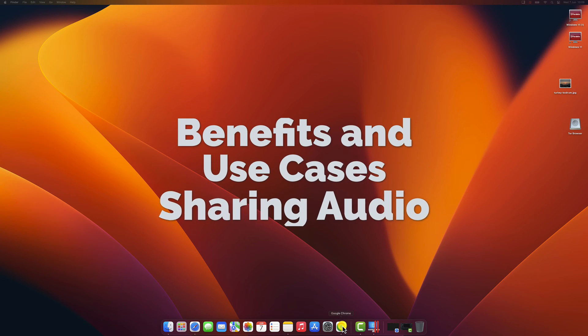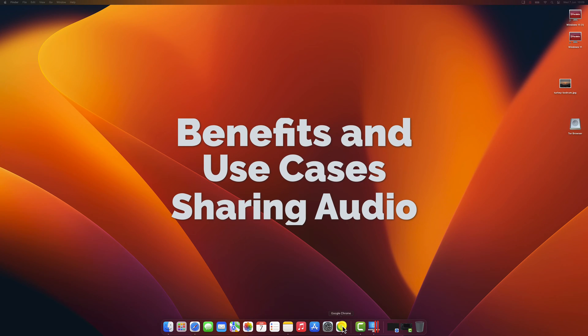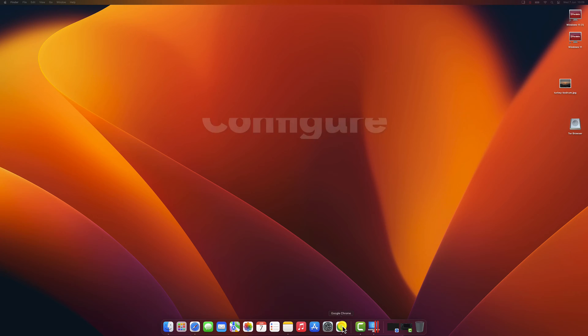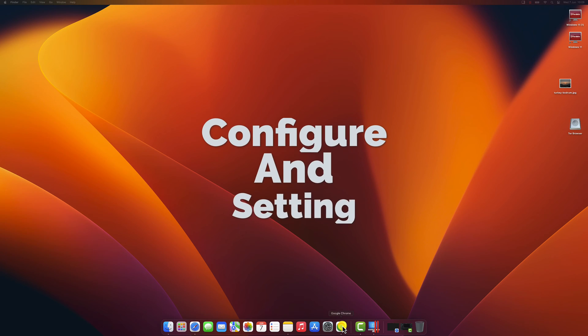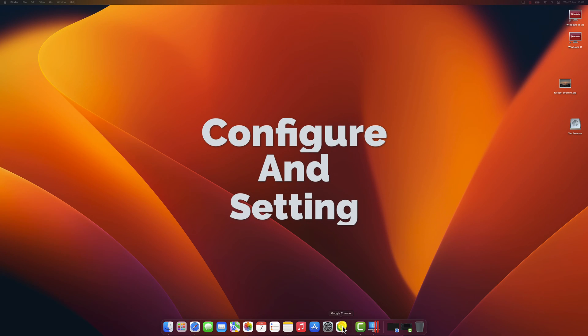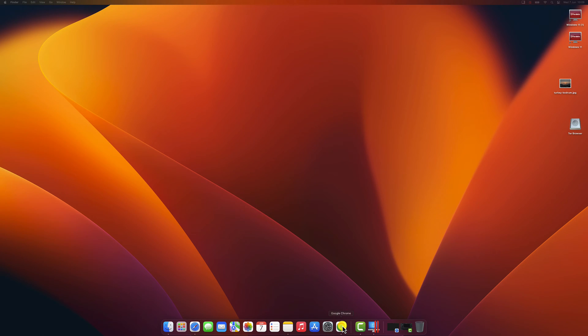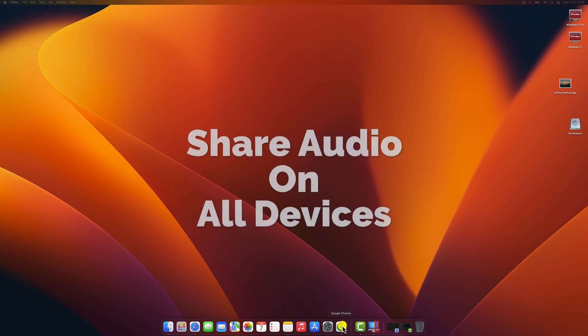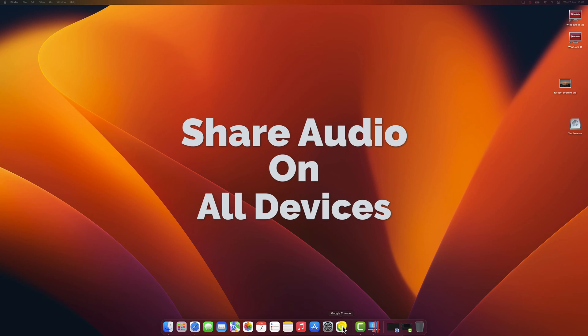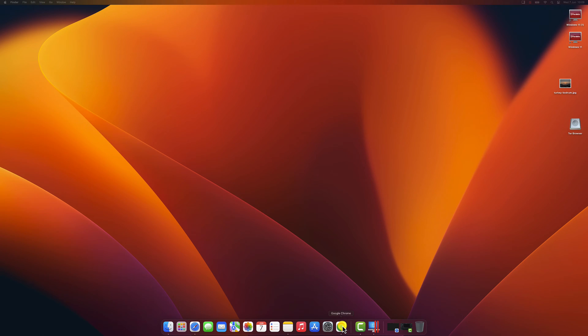Understand the benefits and use cases for sharing audio on Zoom. Discover how to configure your settings to allow audio sharing from your computer. Discover how to share audio on Android and iPhone devices. Let's start the video with the topic.